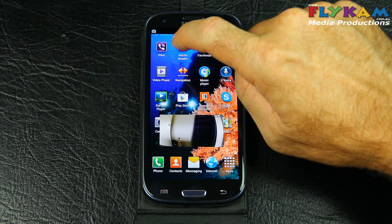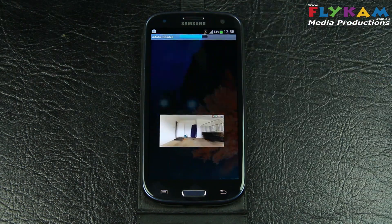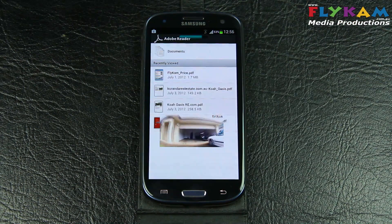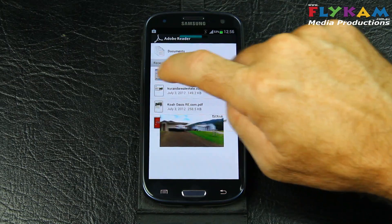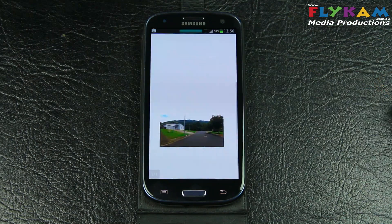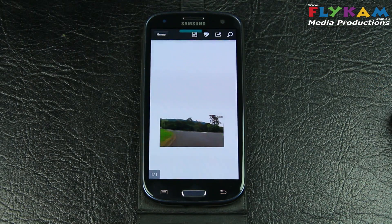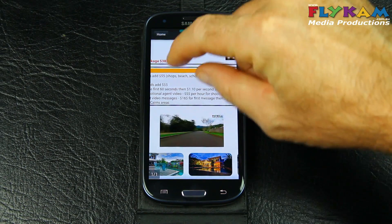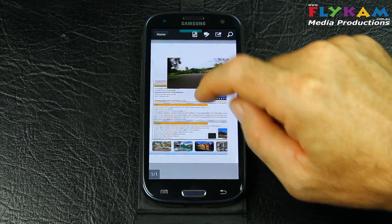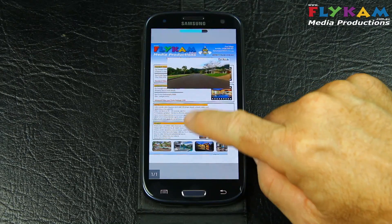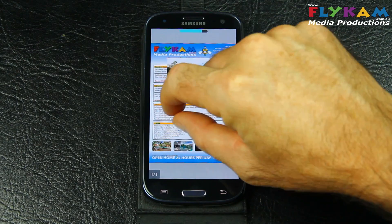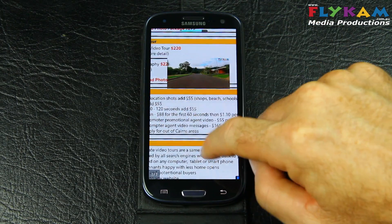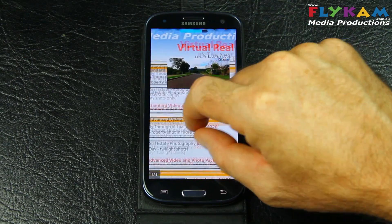Next thing we're going to do is open up a PDF. The PDF is opening. There's the PDF — you can zoom in.